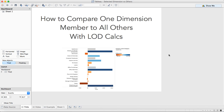In this week's Tableau Tip Tuesday, I'm going to continue my series on level of detail calculations. This week I'm going to show you how to compare one member of a dimension to all of the others within that same dimension using level of detail calculations. This is another example that I found while browsing some of the Tableau blogs, but I thought a video would help explain how this works.